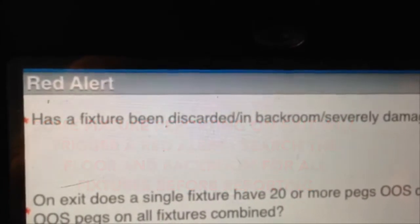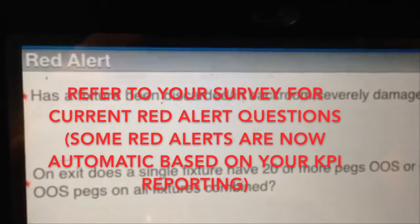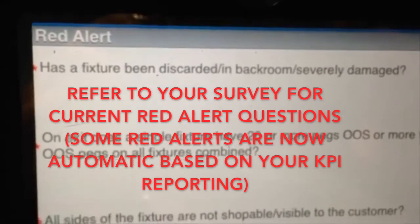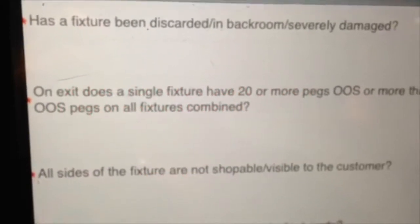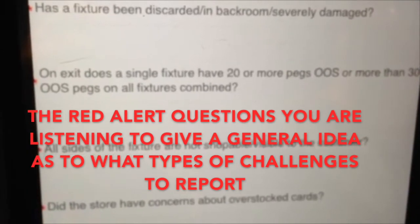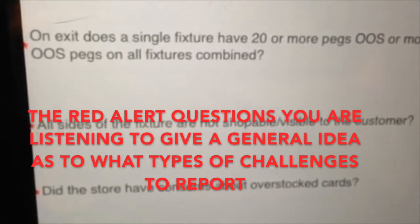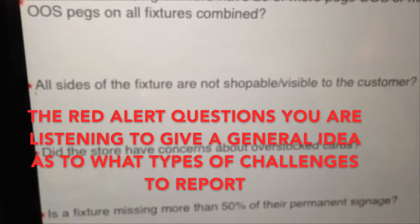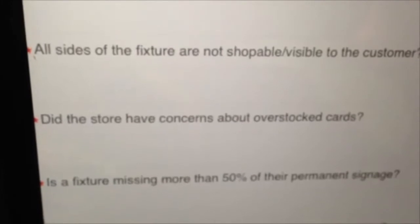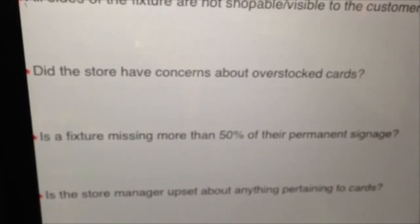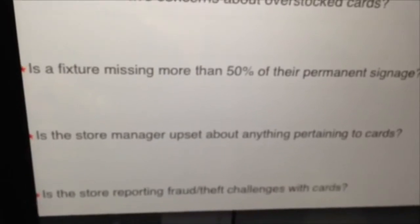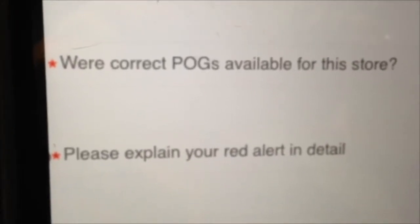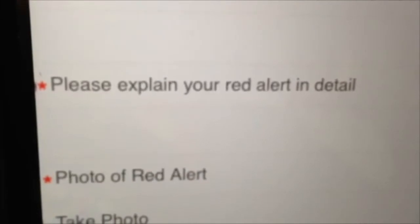Red Alerts are your opportunity to notify Blackhawk management of retailer specific or big picture challenges. Here are your Red Alert options: Has a fixture been discarded, placed in the back room, or severely damaged? On exit, does a single fixture have 20 or more pegs out of stock, or more than 30 out-of-stock pegs on all fixtures combined? Are all sides of the fixture not shoppable or visible to the customer? Did the store have concerns about overstock cards? Is a fixture missing more than 50% of their permanent signage? Is a store manager upset about anything pertaining to the cards? Is the store reporting fraud or theft challenges with the cards? Were the correct POGs available for this store?